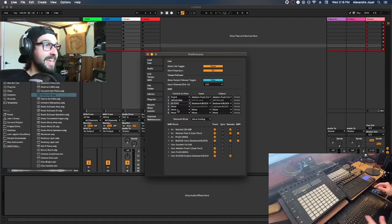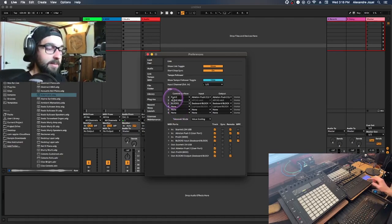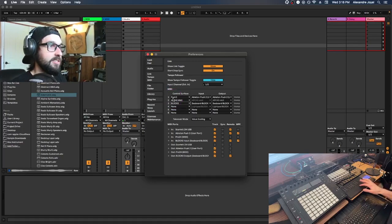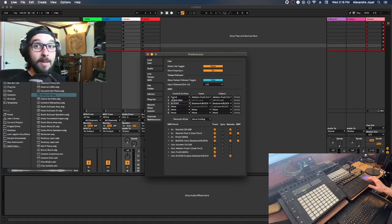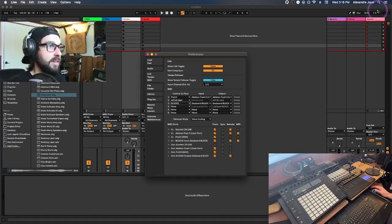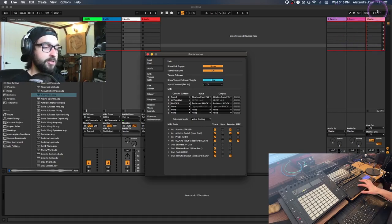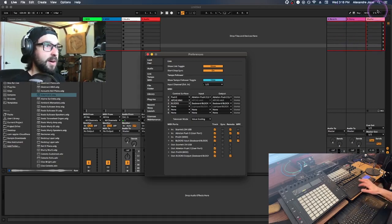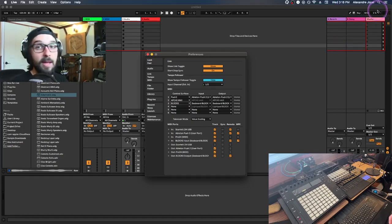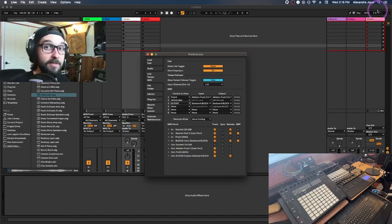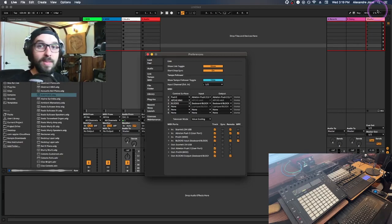Once you have your MIDI controller selected, push your controller to test if Ableton is receiving MIDI. Focus on the top right-hand corner — every time I push my keyboard there's a little orange box that pops up, which means Ableton is receiving MIDI from your controller.